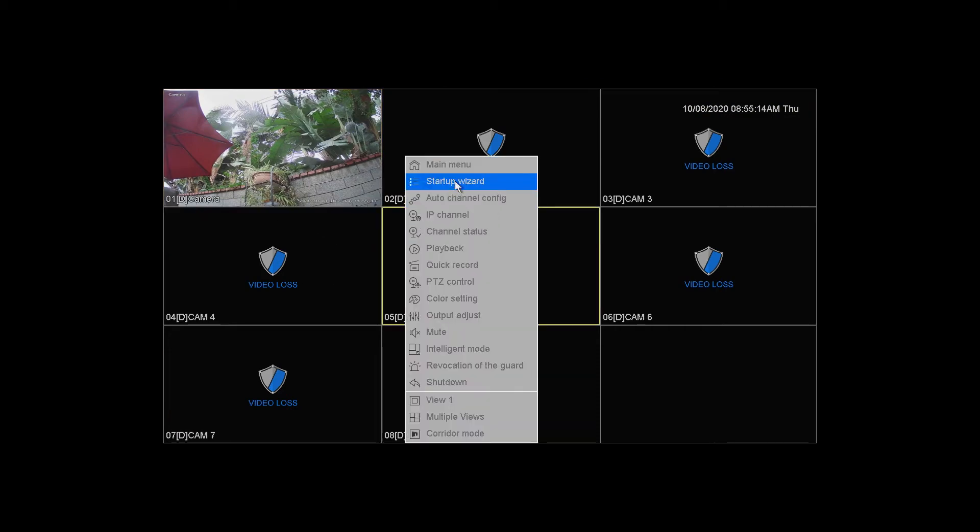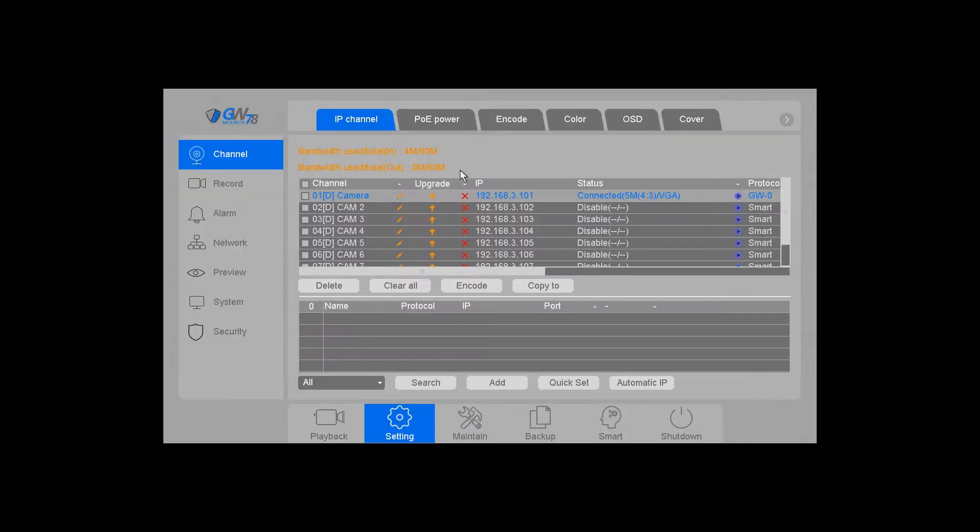So, if you right click and go to the main menu, and then under channel on the left, you're going to look for OSD here at the top.